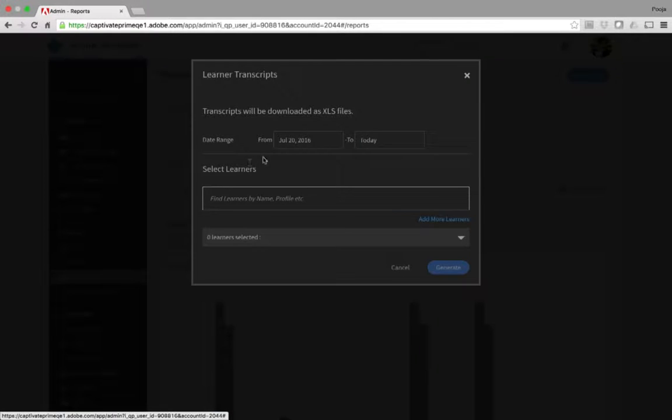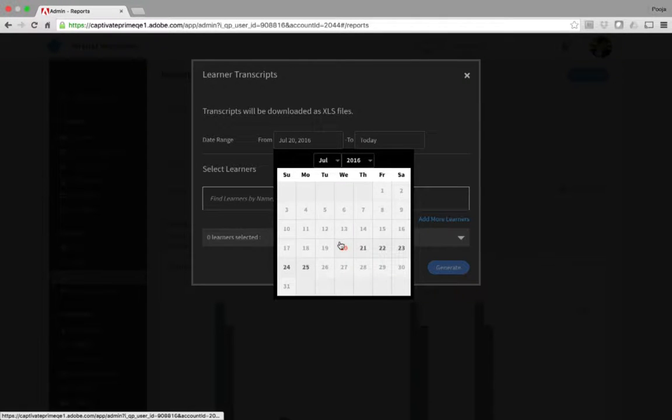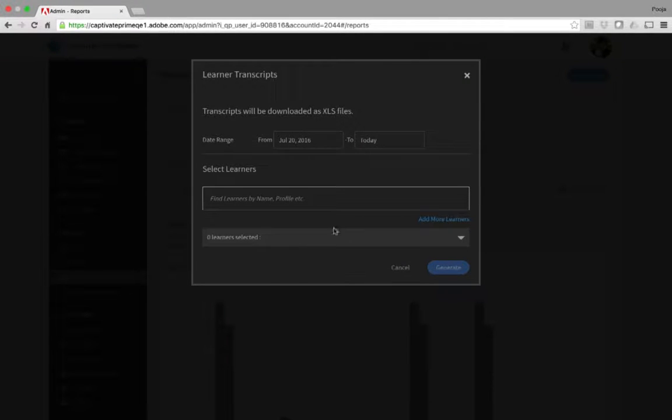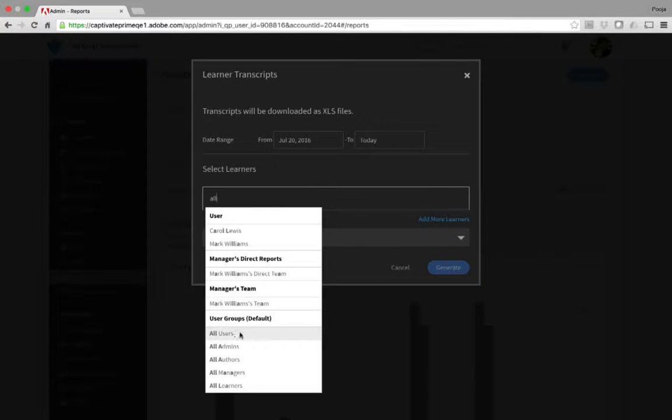In the Learner Transcripts dialog, choose the date range for which you need the transcript generated. I'll go ahead and pick the start date, and the end date will always be today's date. Now you can select learners. You can either select individual learners or select learner groups. I'll go ahead and generate the report for all the users.